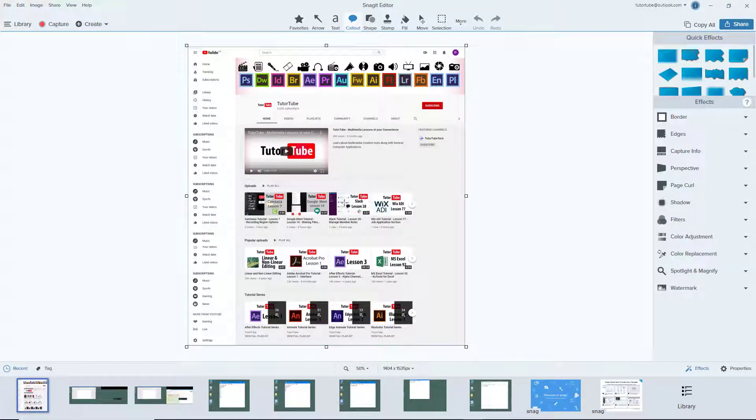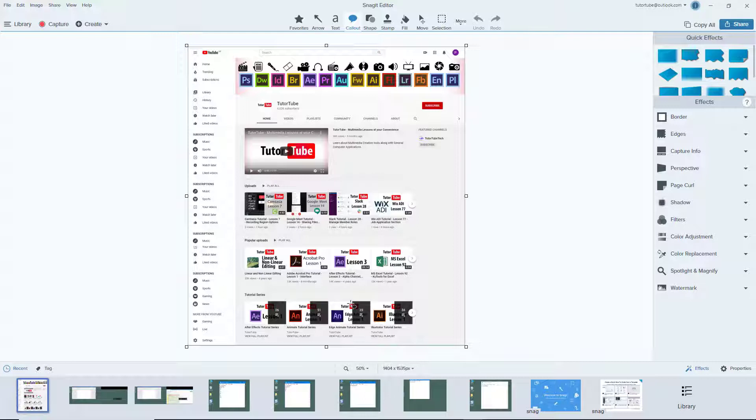It scrolled down and captured the entire web page just like this. This is one of the handy features of Snagit - you have auto scrolling and you capture even the parts of the screen that are not visible.